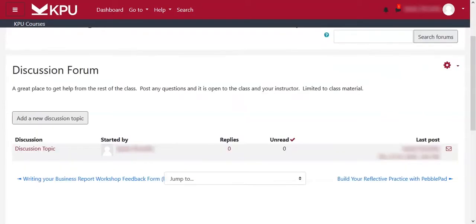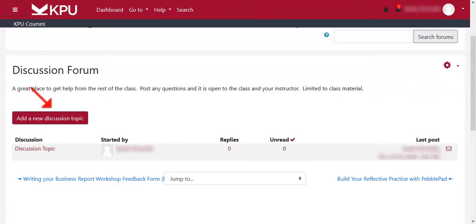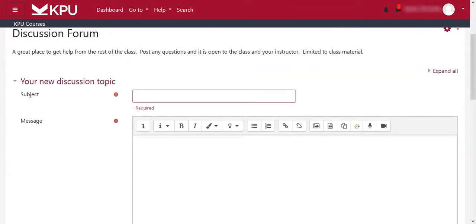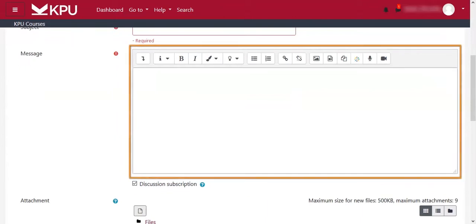If the option is available, you can add a new topic with the 'Add a new discussion topic' button in grey. Once you've clicked that, you can enter the title or subject of the post.